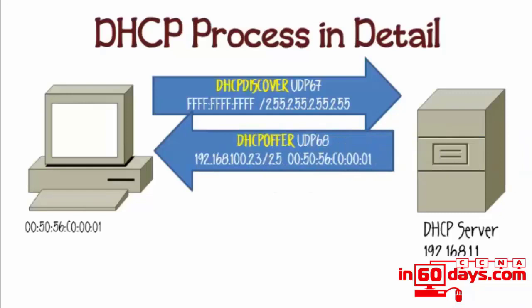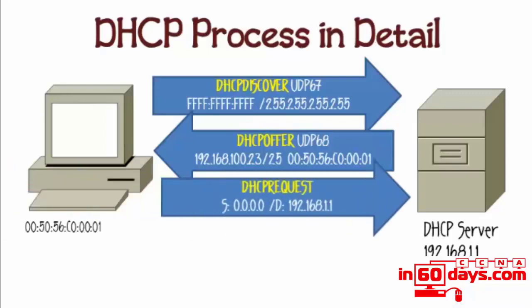The DHCP server will hear that request and send a reply on port 68 called a DHCP offer. The destination address will be the MAC address, because the host doesn't have an IP address yet. It will say 'here's your IP address or I'm offering you this IP address and subnet mask.'